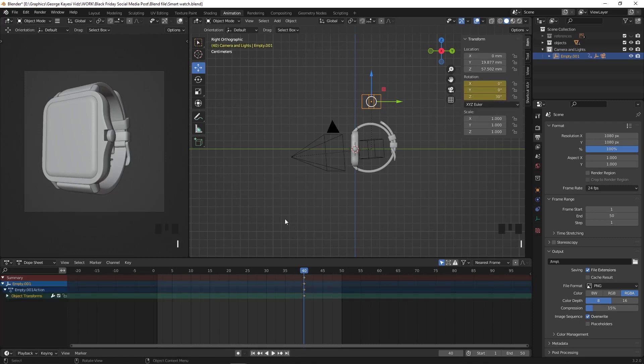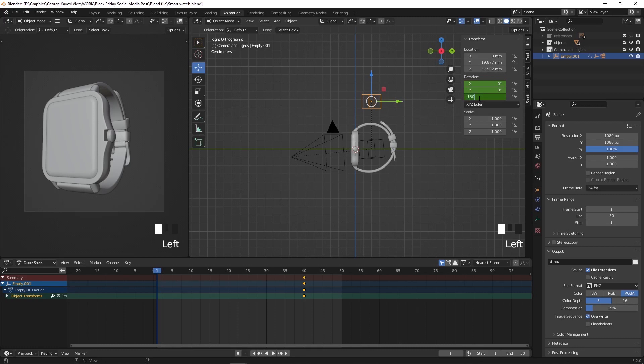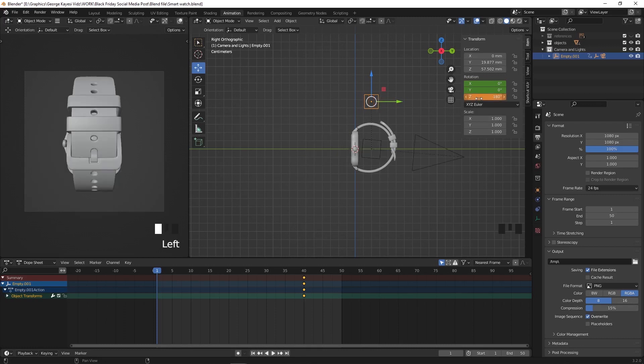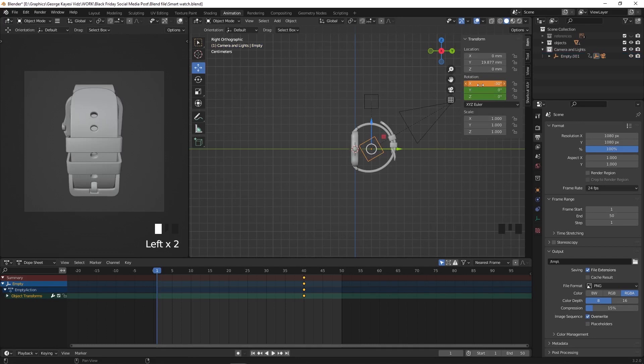Let's jump to frame 1 by clicking here. Select this empty and set rotation on the Z axis to be negative 180 degrees. Press I to record a key frame. While still on frame 1, select this empty and set X rotation to be negative 30 degrees, then press I to record a key frame.